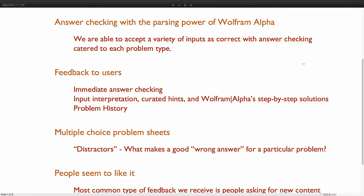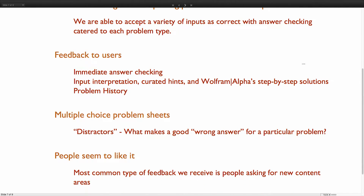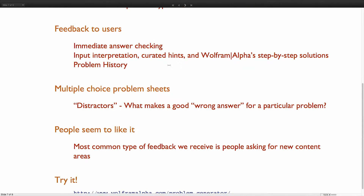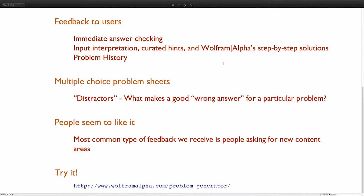We provide feedback to users. We immediately check their answer. We have the input interpretation where we show what we think you typed in. We have hints that we give upon a wrong answer. And finally, we make use of Wolfram Alpha's step-by-step solutions. We also track your history per session so you can go back and look at the problems that you've already done. We also provide multiple choice as an option for all of our problems in the form of problem sheets, like a quiz.